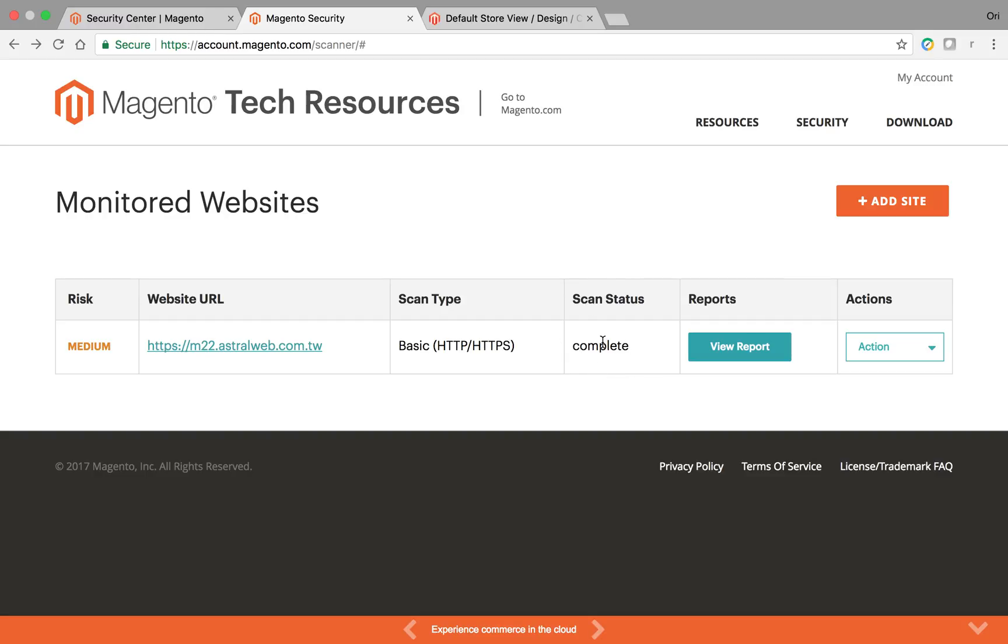When that happened, I received an email that told me that I have some alerts, some security issues. When I clicked on that email, it took me here, and then I clicked on the report itself.